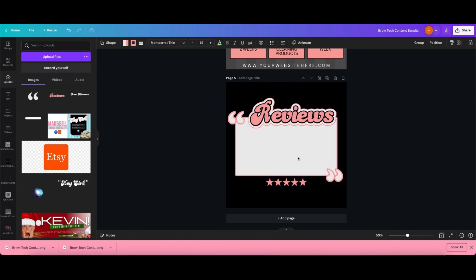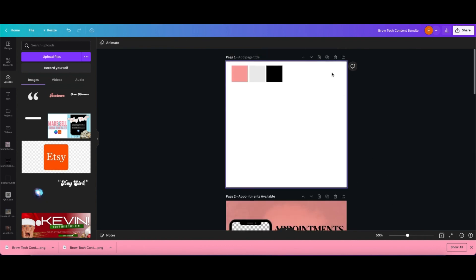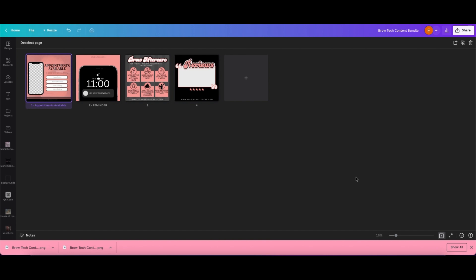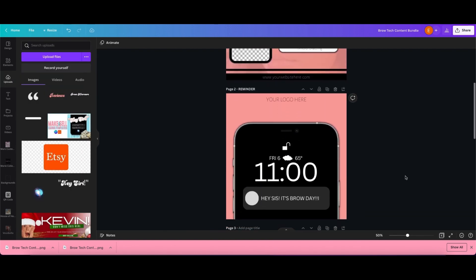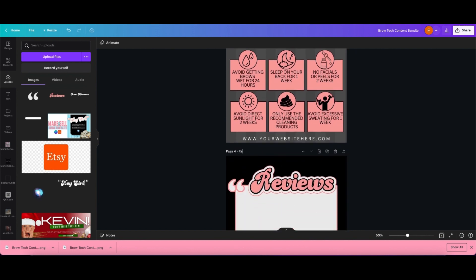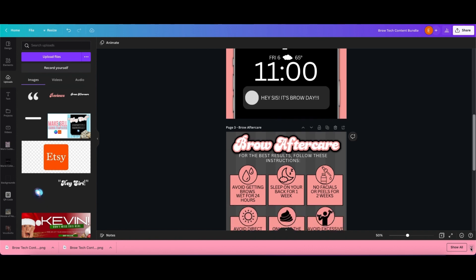Finishing up this template, I'm going to add the space for the website, and that is all for these templates. Now you have a content bundle that you can add to your website if you are a designer, or you can recreate these for your brand. Thank you all for watching this video. I hope you enjoyed it and I will see y'all in the next one. Bye!